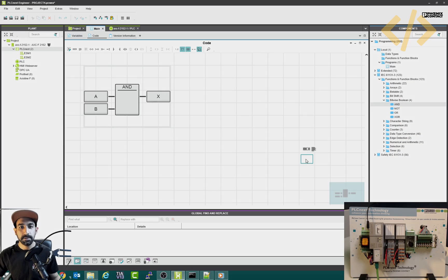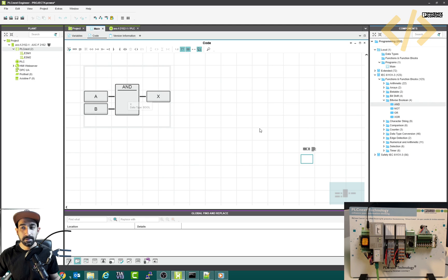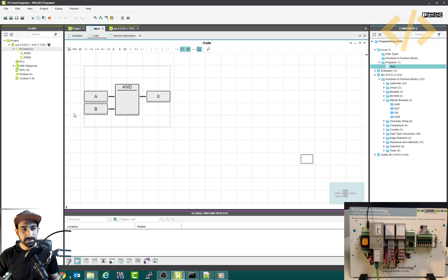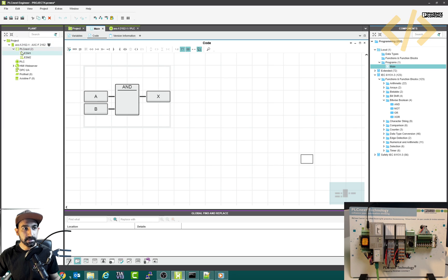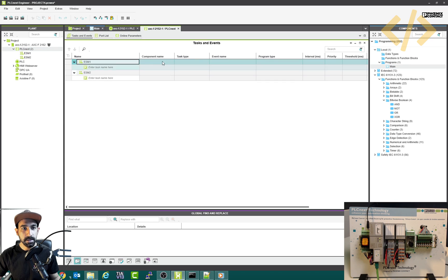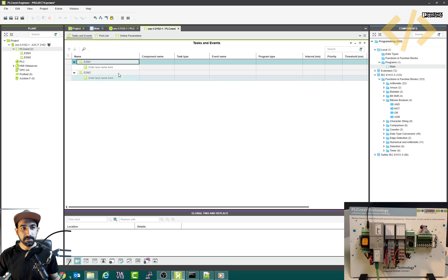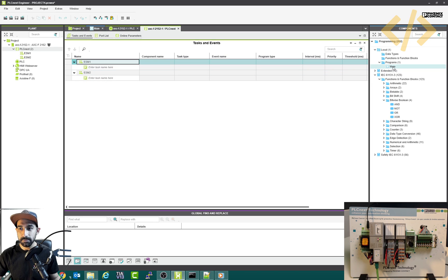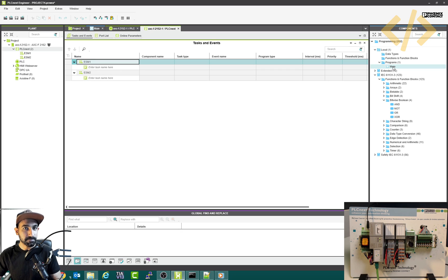Alright, now the PLC program is defined here. So this is in the main program. Now we have to put this program in the task. Because in this PLC, you can see here if you click this PLCnext, if you open this one, we have some tasks and events. So we have to define the task in this ESM one. And the task is our main program. Otherwise, this will not be executed, we have to define it in the PLC.